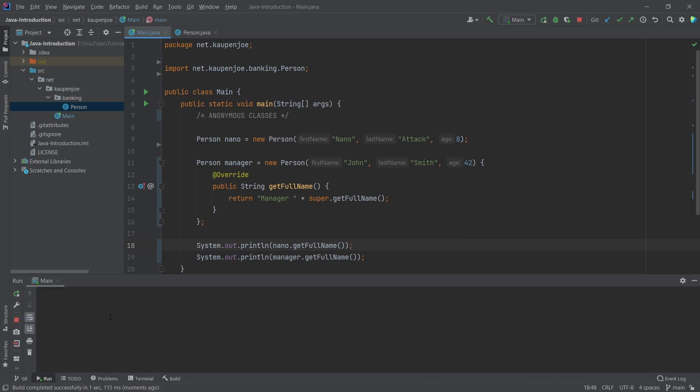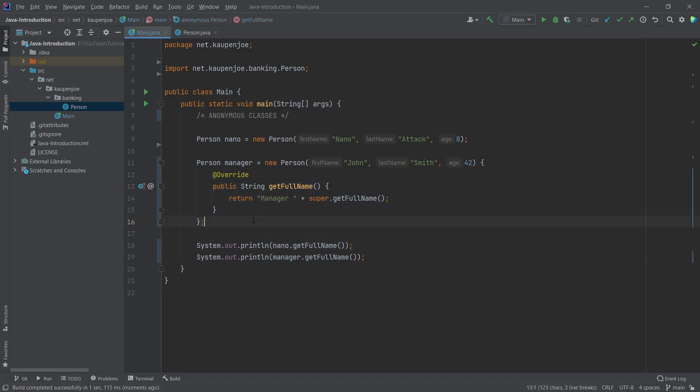So you will see that the first one is just nano attack. And the second one is manager john Smith. So it has taken the overridden method right here and just went with it. So that's really cool.